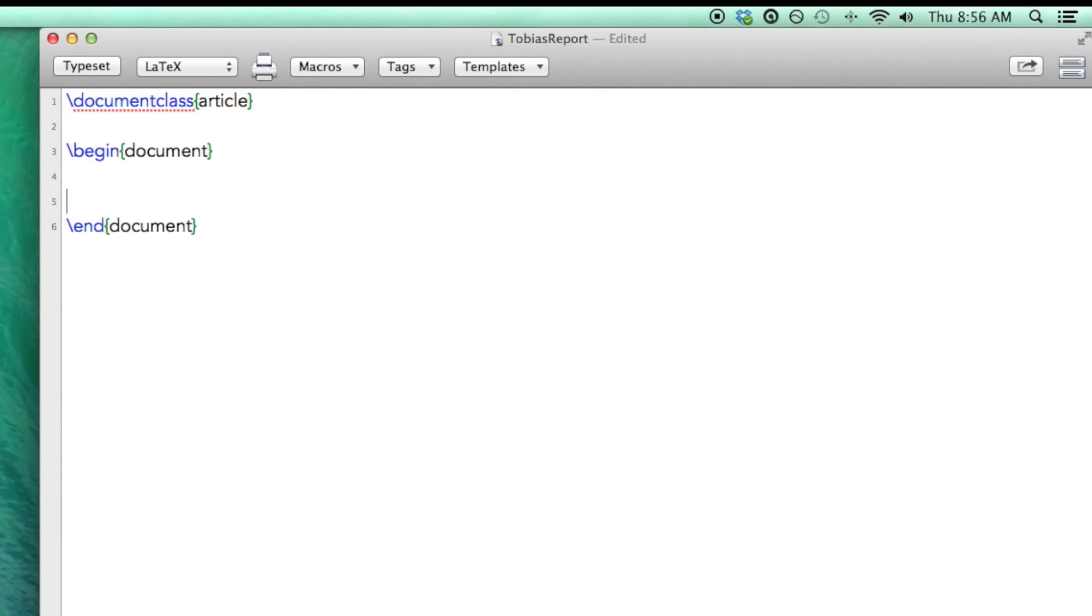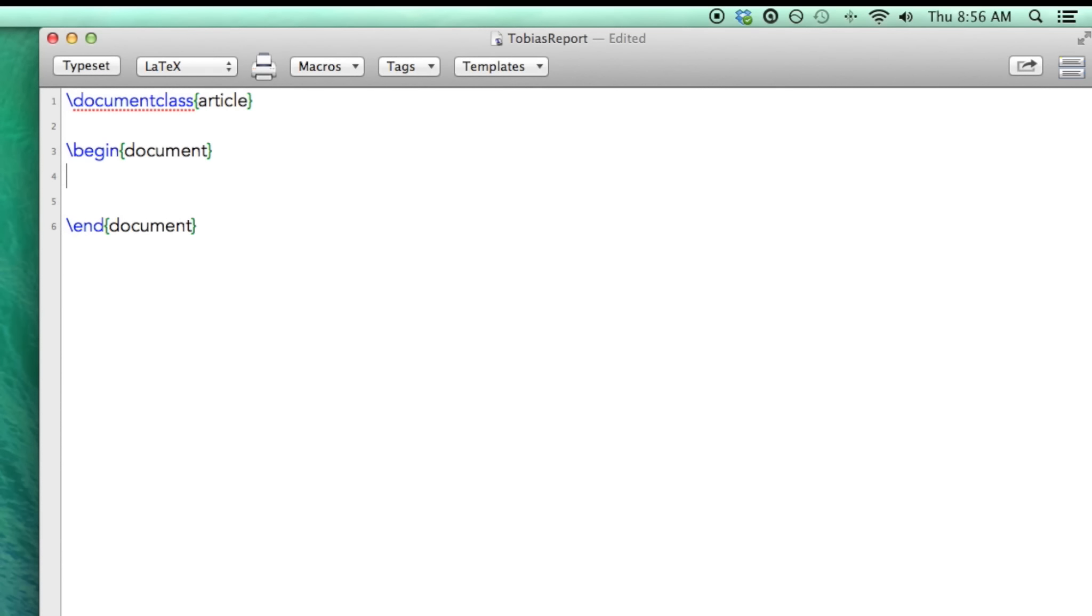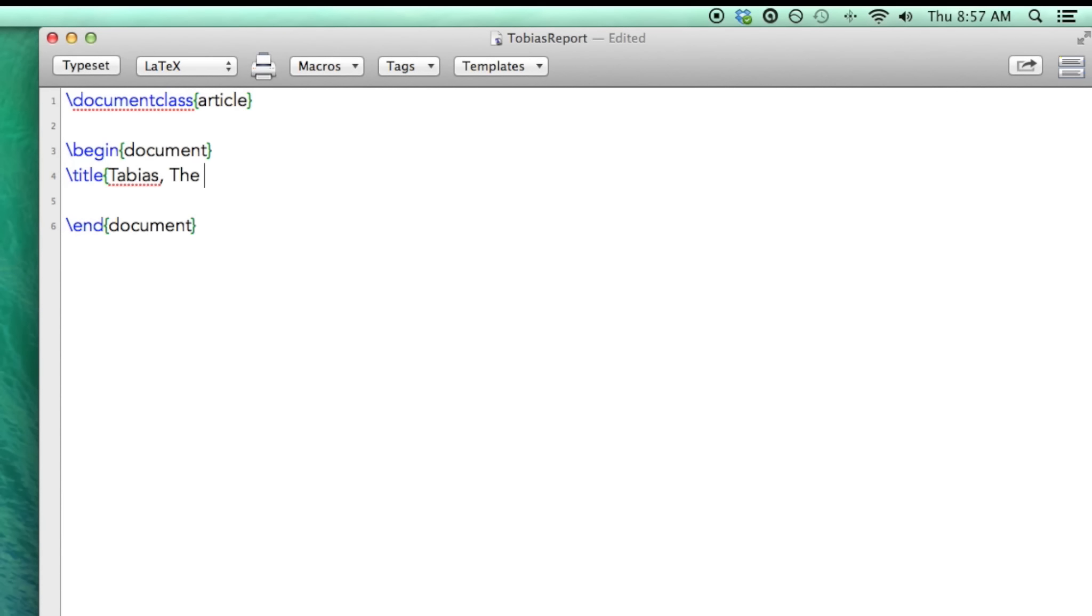So first thing that a report starts with whenever you open up a report is the title page. So I'm going to start off with the title page and I'm going to show you how you can make your own custom title page. So if you want a shortcut you can make a title page using LaTeX templates. But I'm not a huge fan of that and I'll show you why.